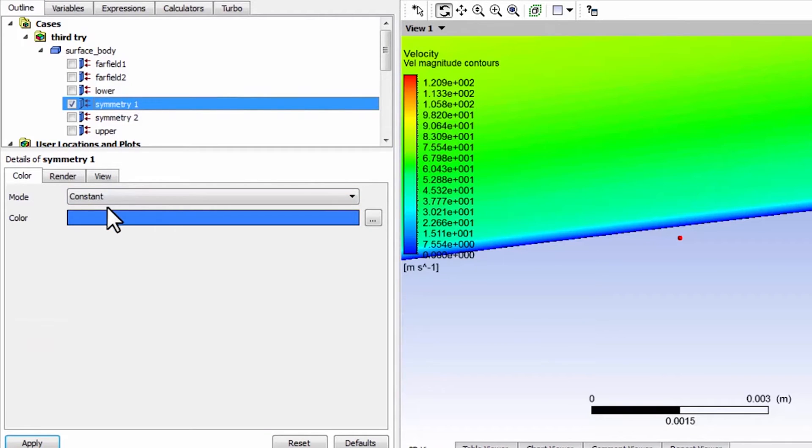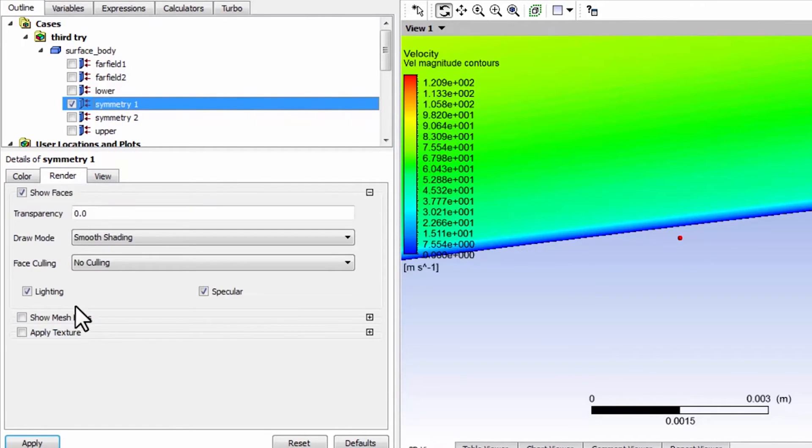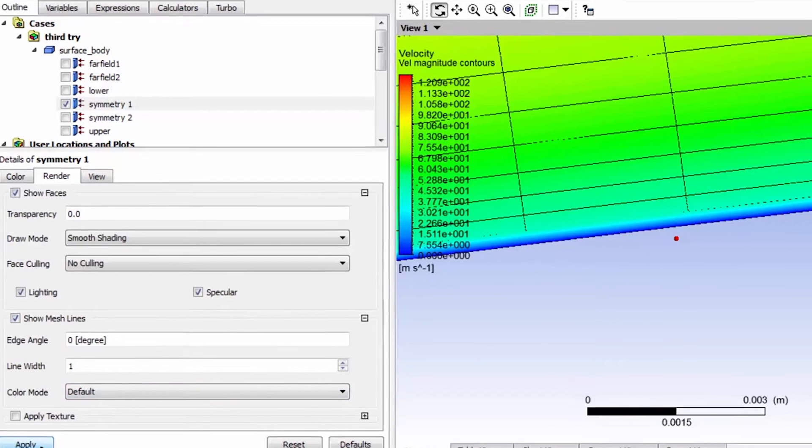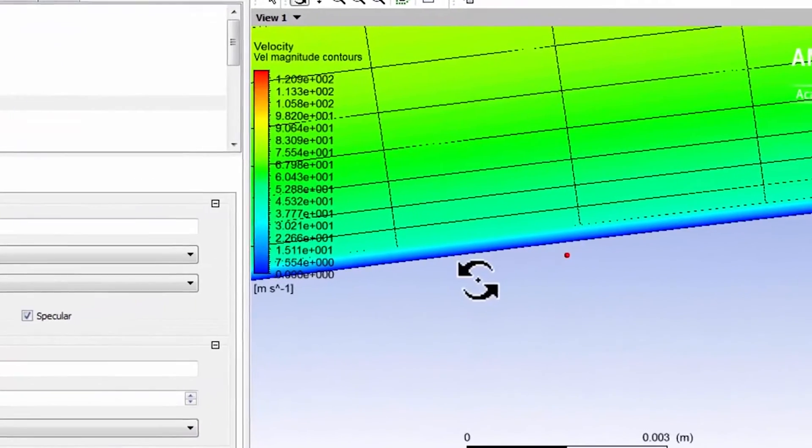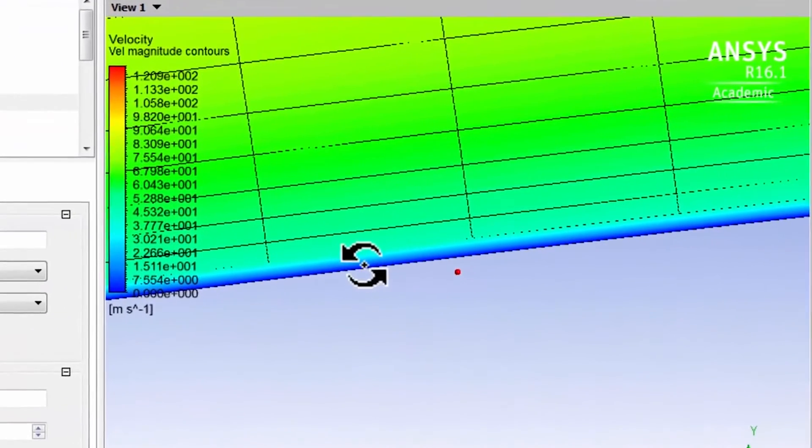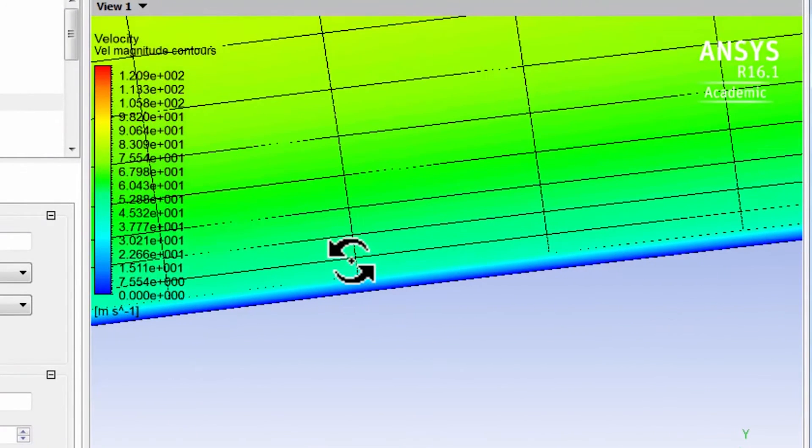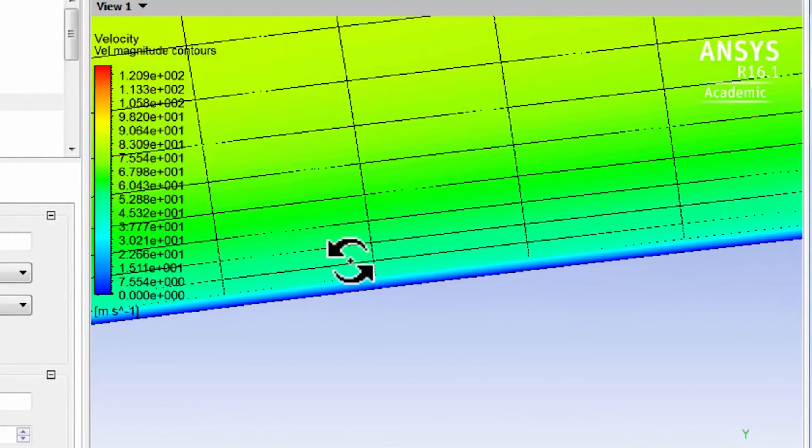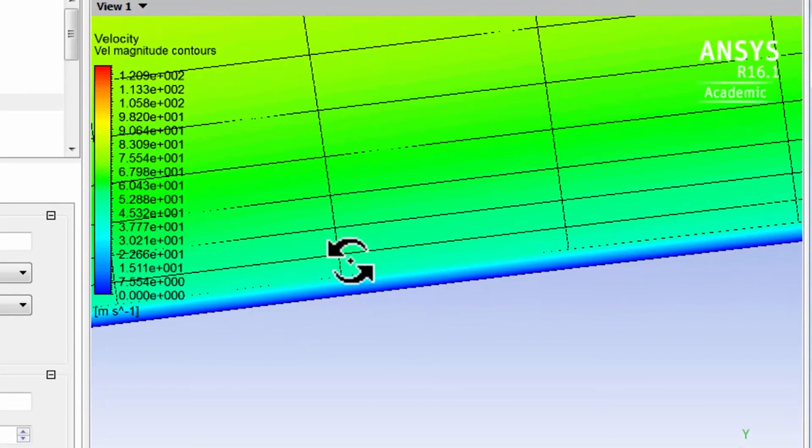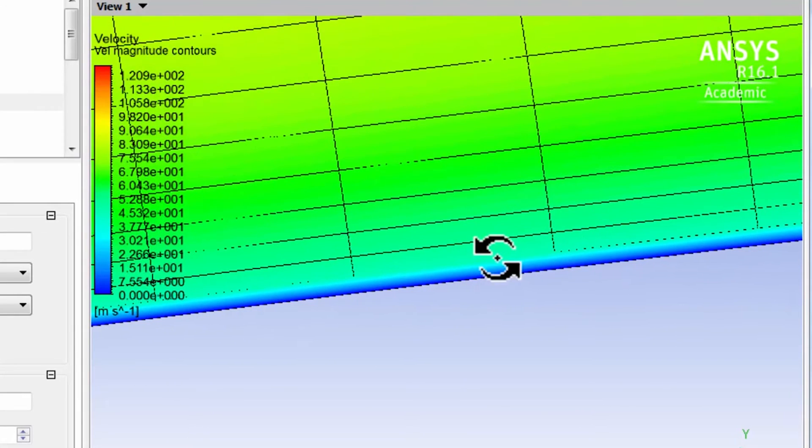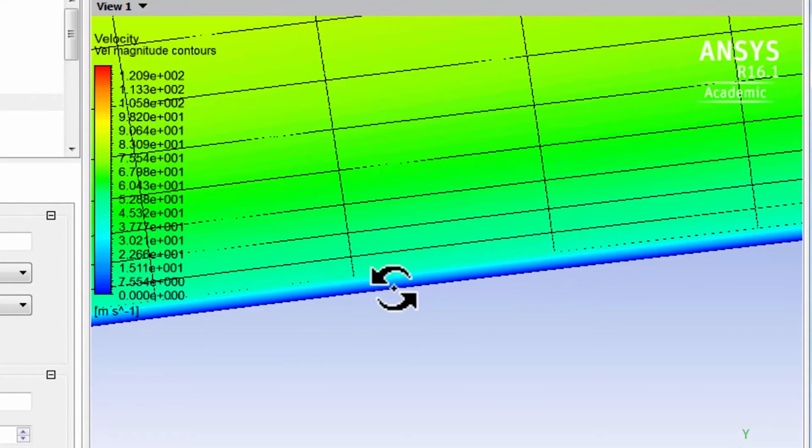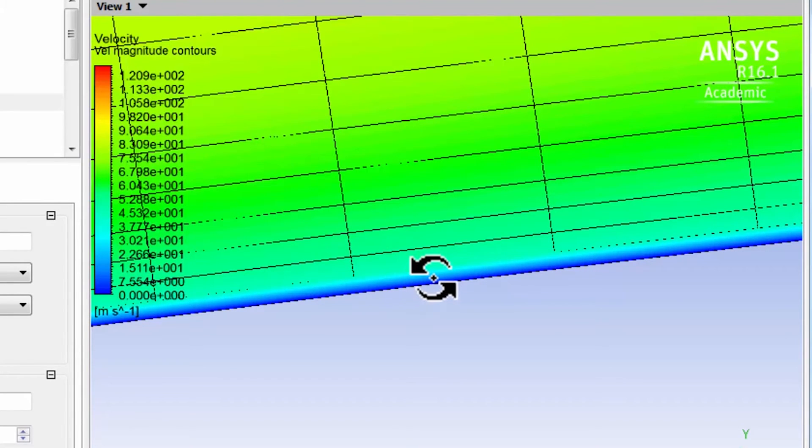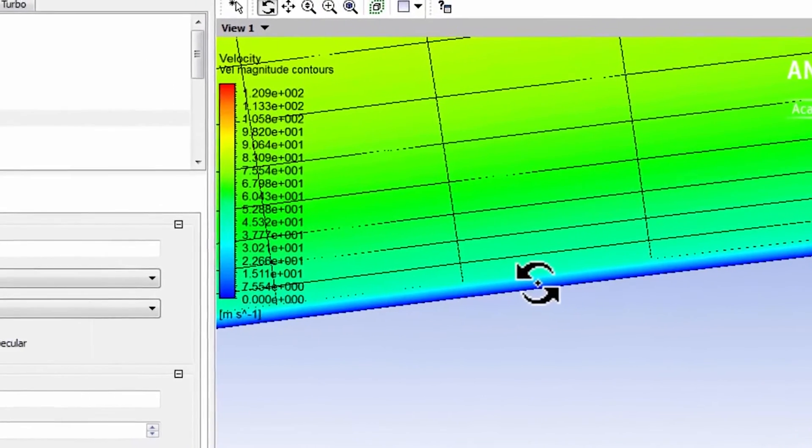So let me turn on Symmetry 1, double click on Symmetry 1, go to render and say show mesh lines and say apply. And so you can see that, so if I zoom in here, it's my meshes, my first mesh line is over here. So it's like I seem to have only one cell in the entire turbulent boundary layer, which of course is not good.